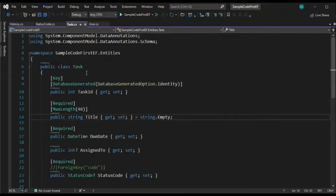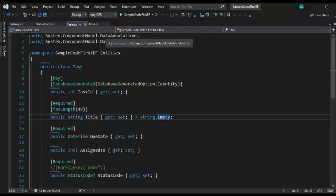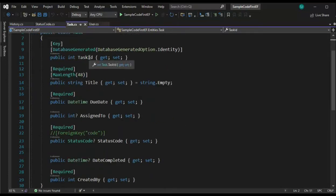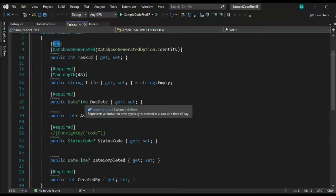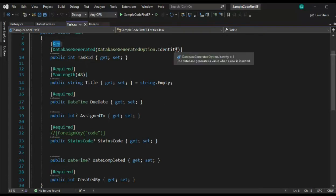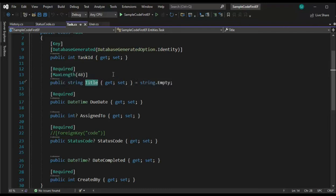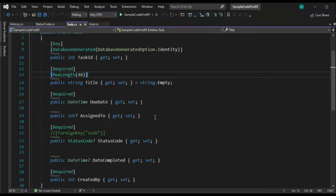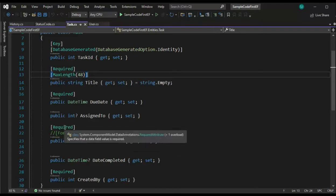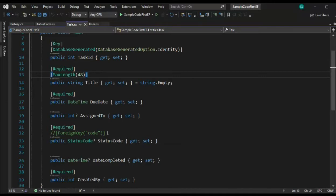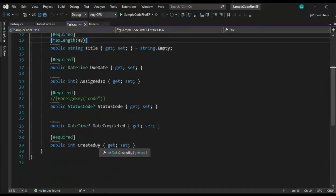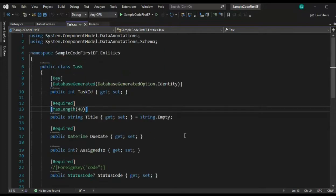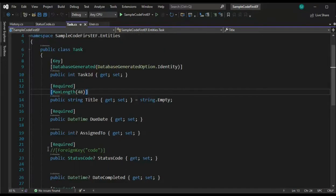In our next entity, task, notice we have two using statements. System, component model, data annotations, and schema. So we say class task. Then we have a task ID, which is not only our primary key, but it's going to be an identity column. Then we have title. It's required and it is a 48 character field. Due date, date time required. Assigned to is an integer, but nullable. So that means it's not required. And then notice status code. We're saying it's required. I'm going to get back to this foreign key in just a moment. Then notice we have a date complete as a nullable date time. And then a created by is required. So there we have task. I'll get back to this on our second pass when we're using migration so we can see the difference.